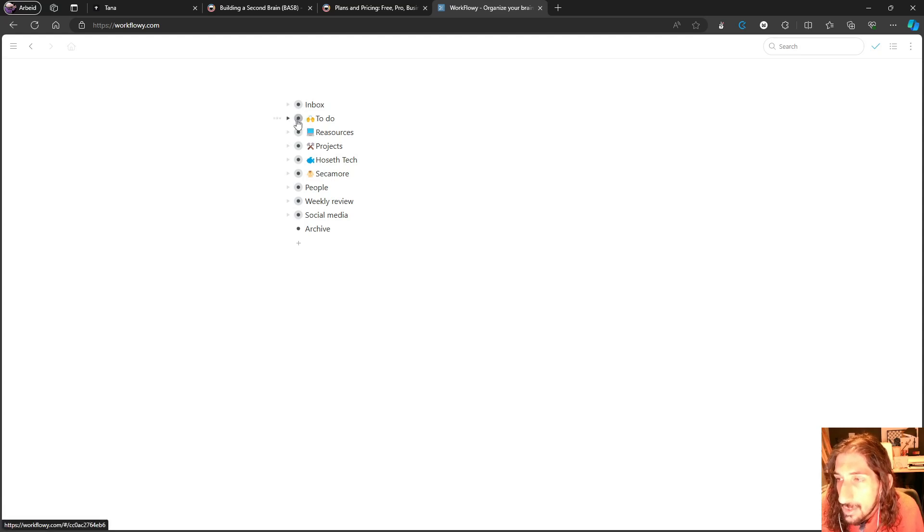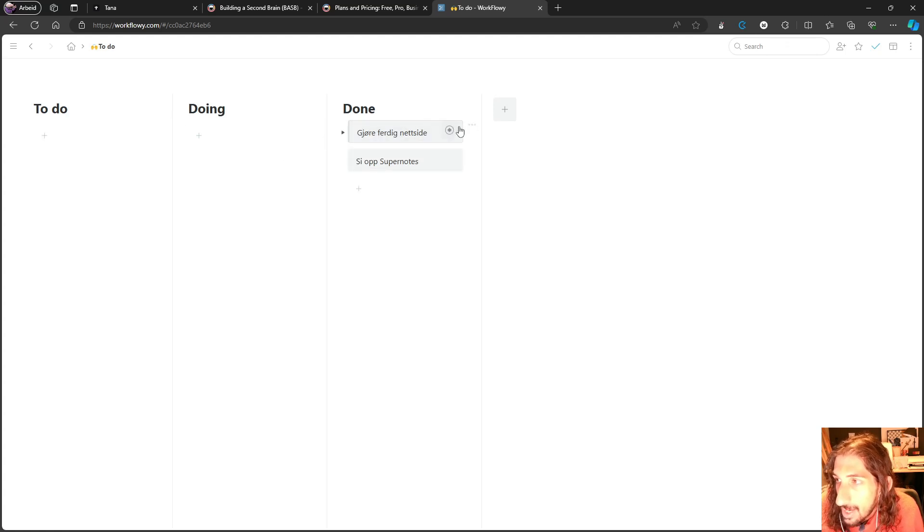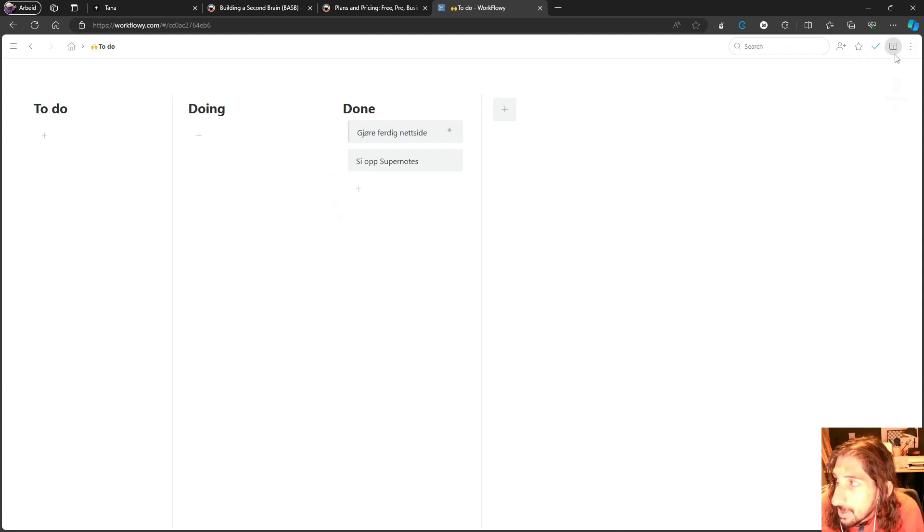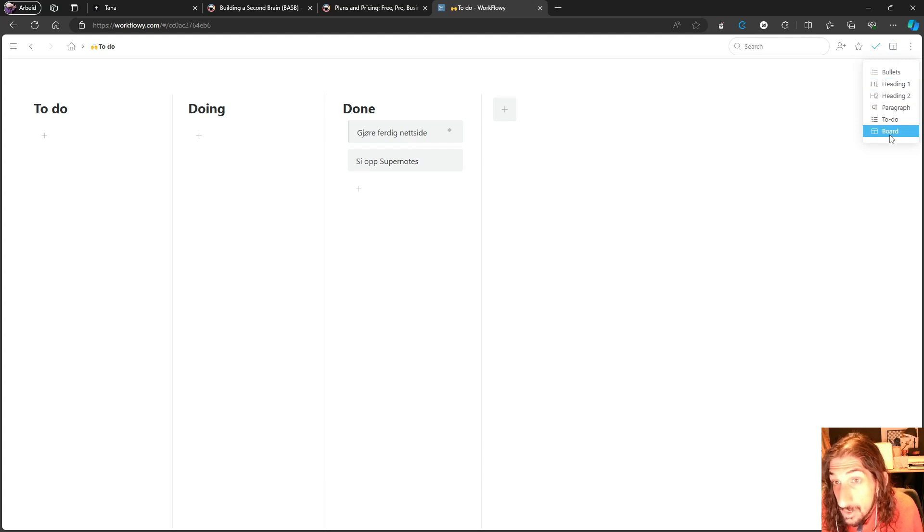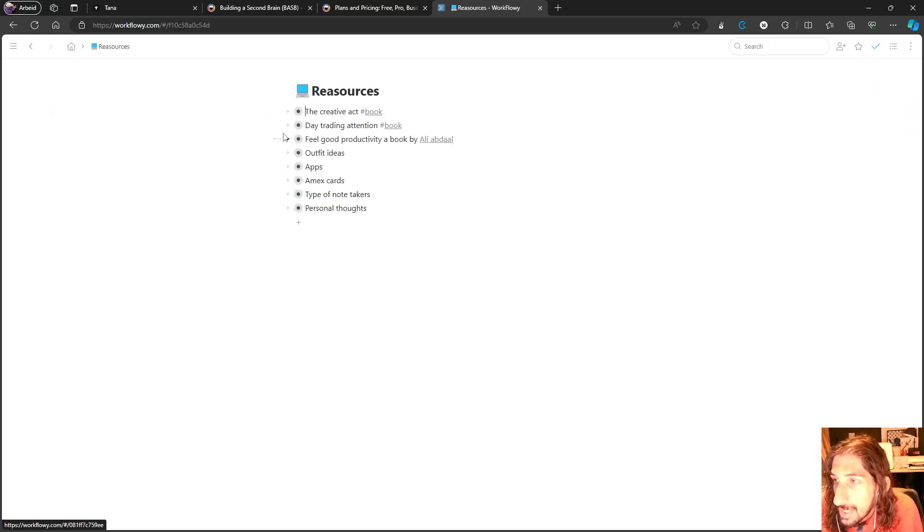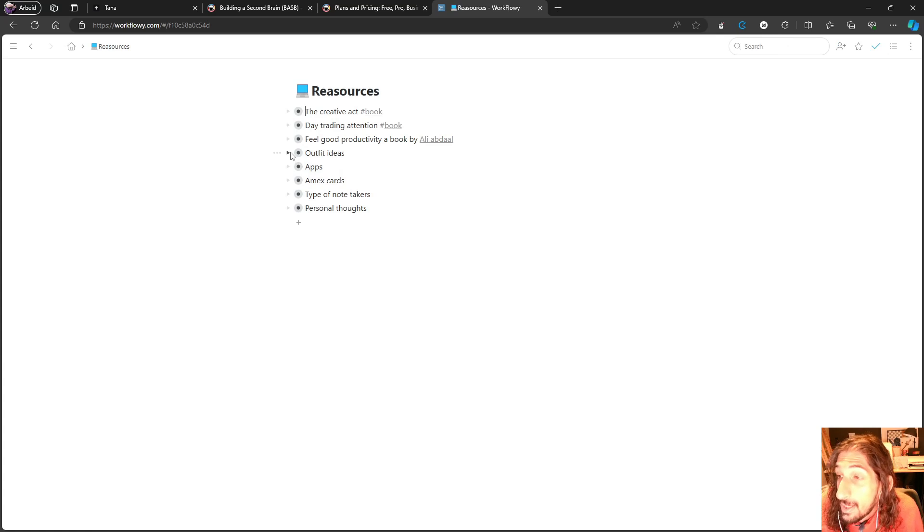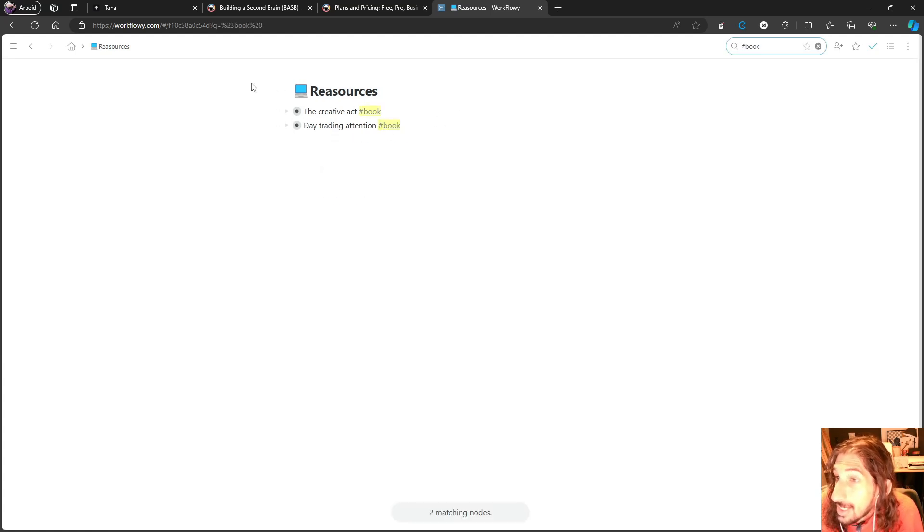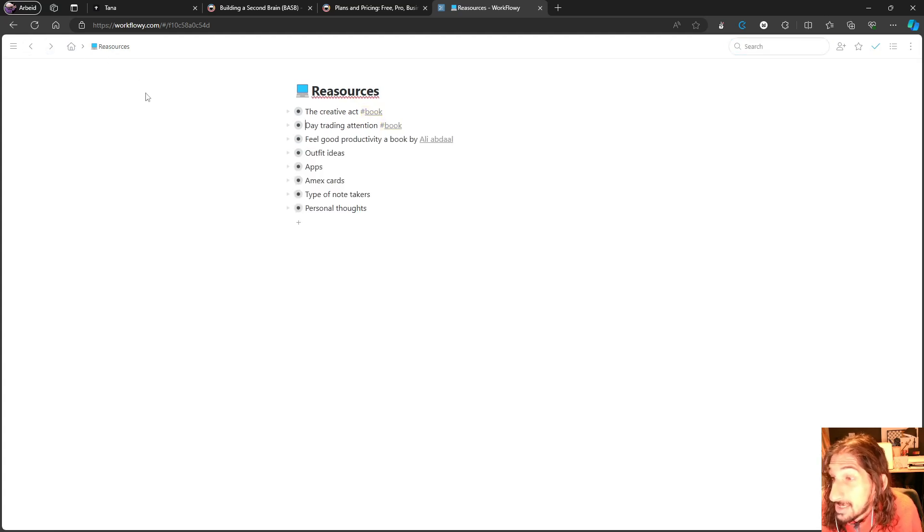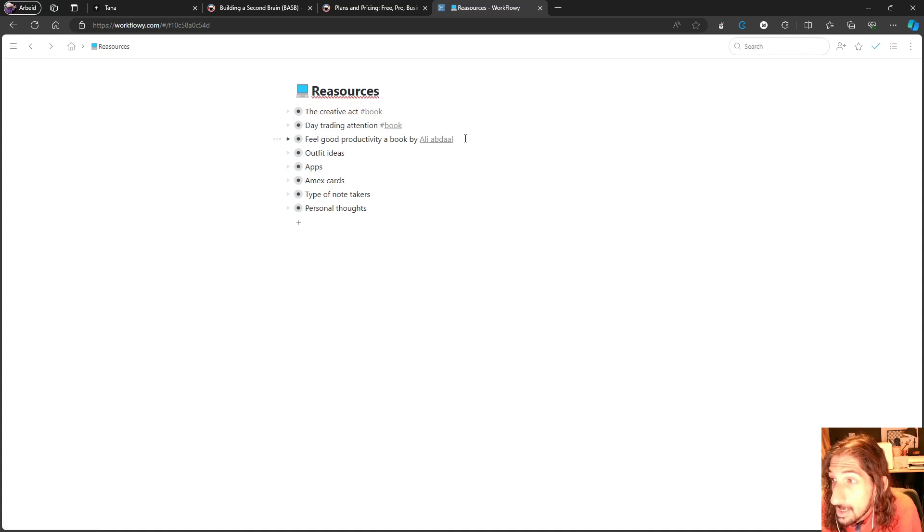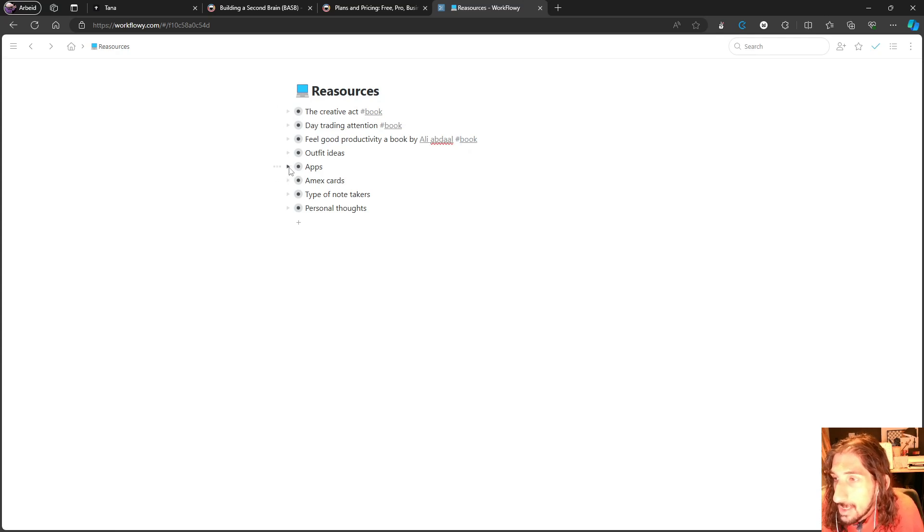This is the one I've chosen because I think it's the closest to Tana. You get the board view right here, so you can just drag things back and forward. You actually have different types of views. So you can have the to-do, you can have them as a paragraph, bullets, or a board. It has great search as well, which is something I think it's really important inside of a note-taking app.